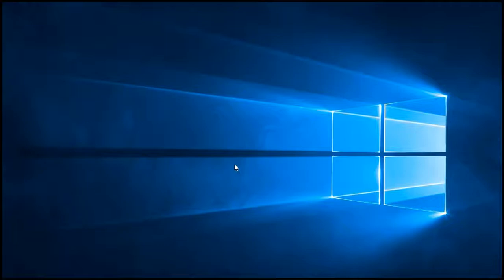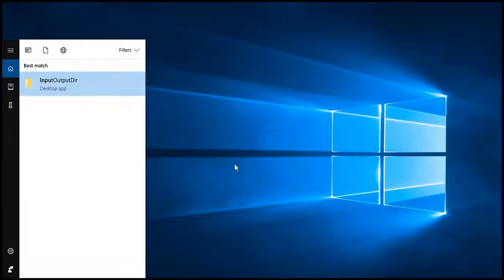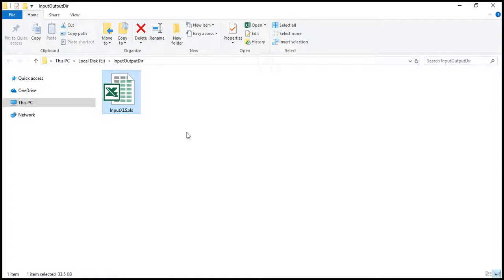Let's open our input directory where our sample XLS file is present. Here is our XLS file. Before converting it to CSV format, let's view it in Microsoft Excel application.